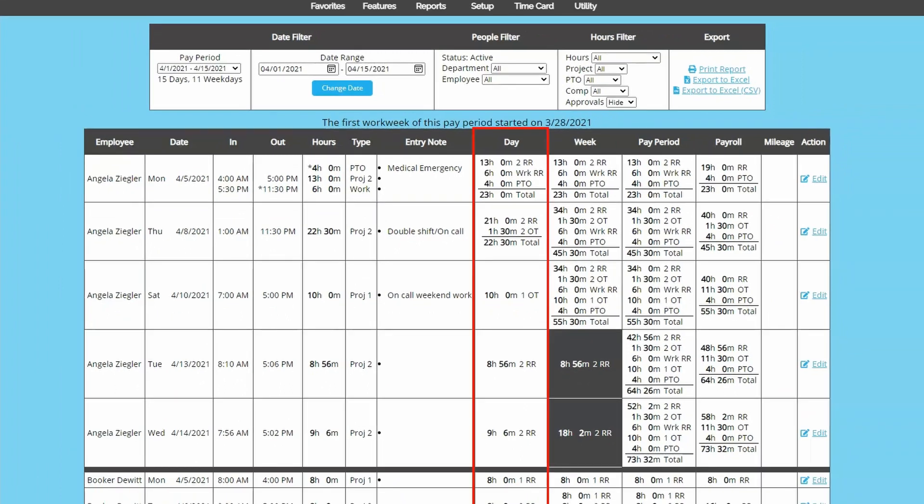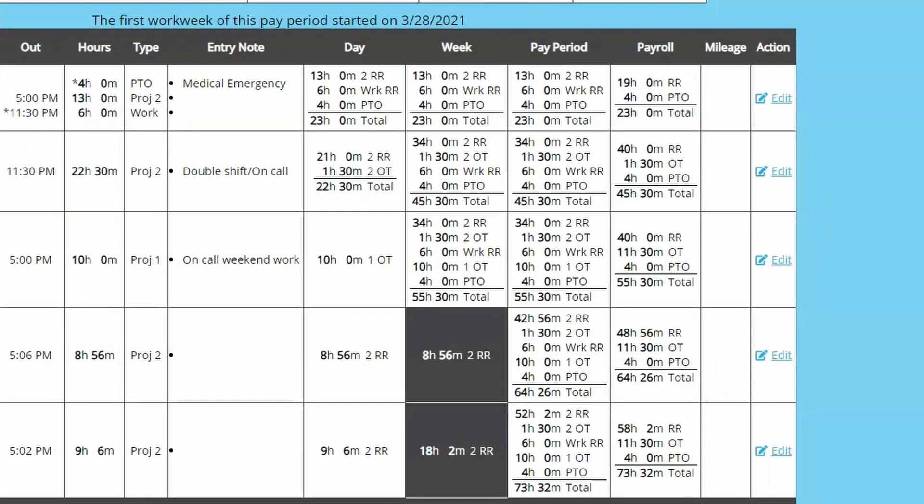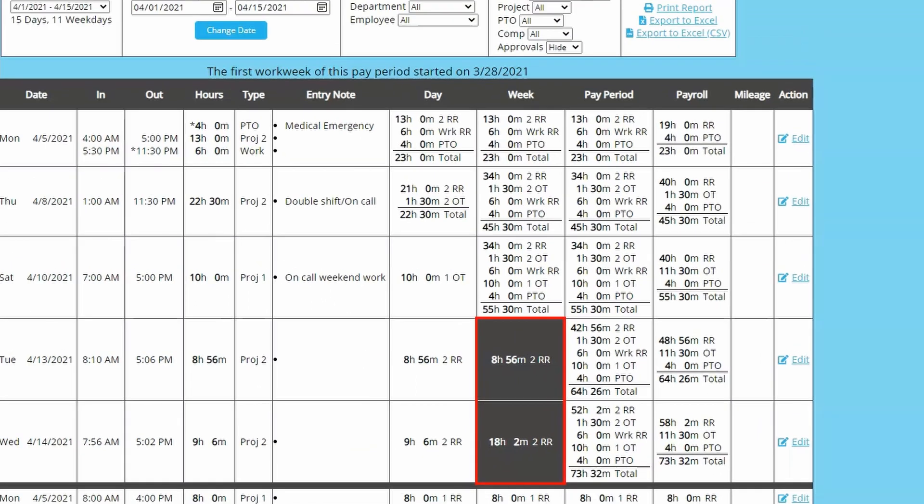The day column shows the daily total and the week column shows the weekly total. If you have pay periods that span longer than seven days, you might notice part of the week column is a different color. This indicates a new week and therefore a new period for overtime calculations.